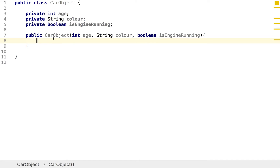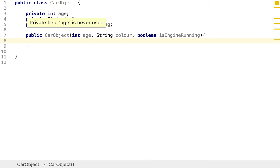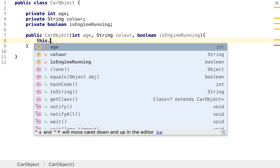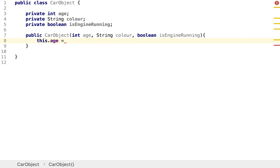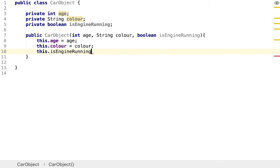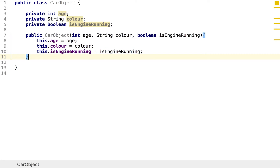We need to connect what we set in the parameters to the actual fields of our object, and the way we do this is by introducing the this keyword. We've actually got two variables both called age, so to refer to the age that belongs to the object we use this.age and set it to the age parameter. We can do the same for this.color and this.isEngineRunning.